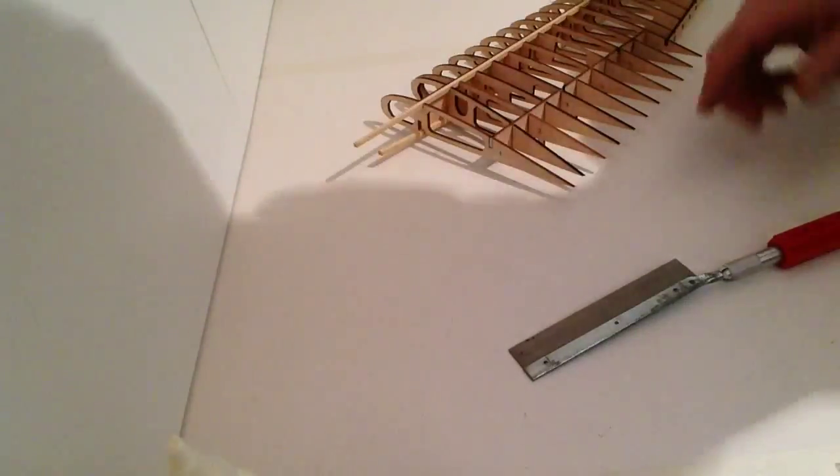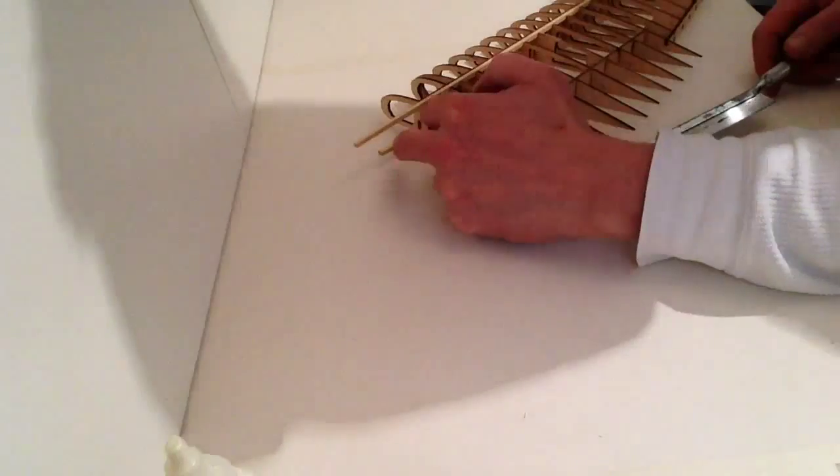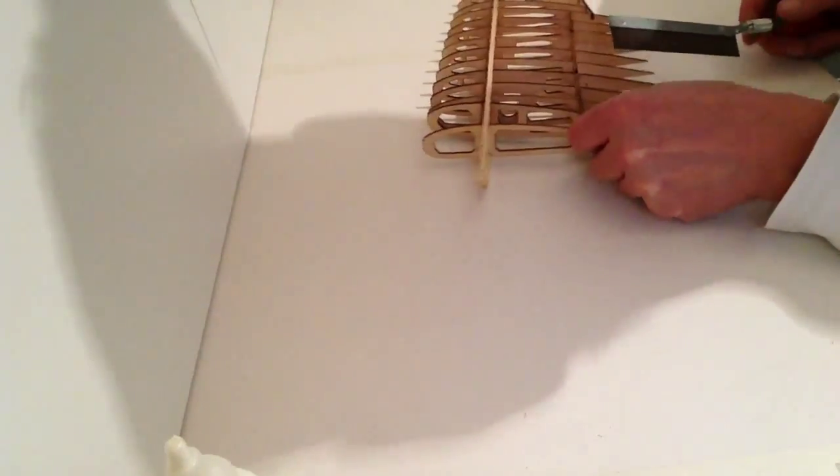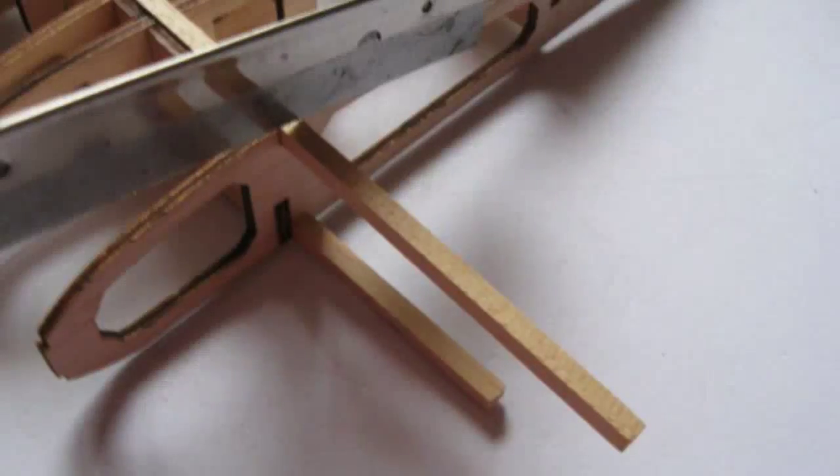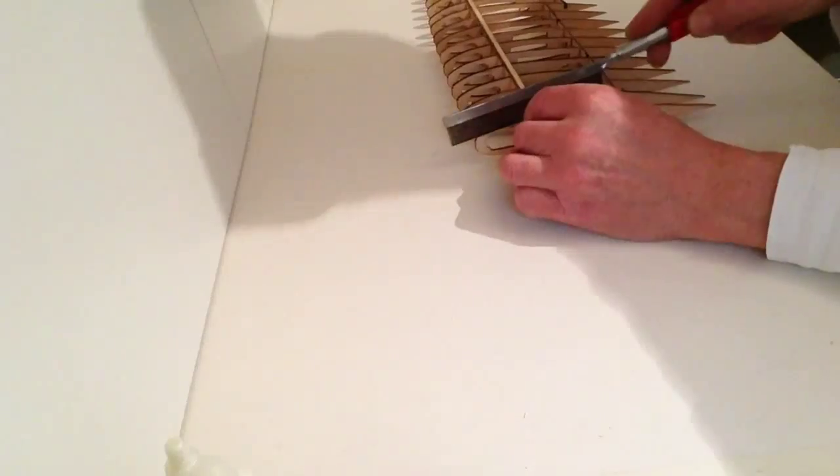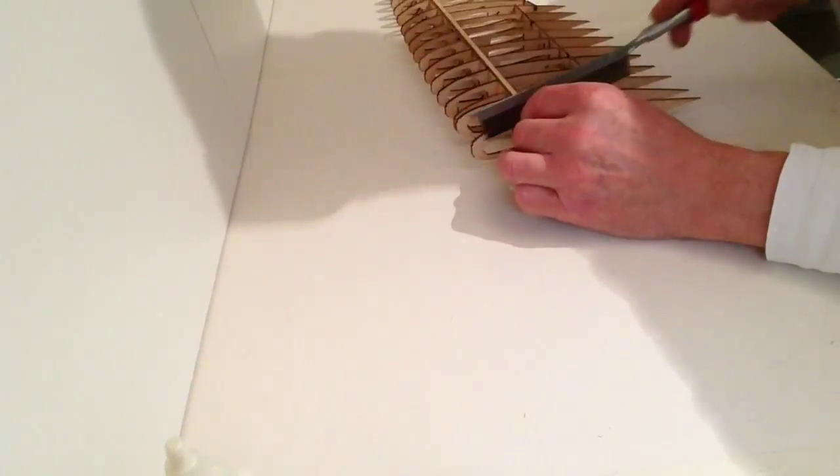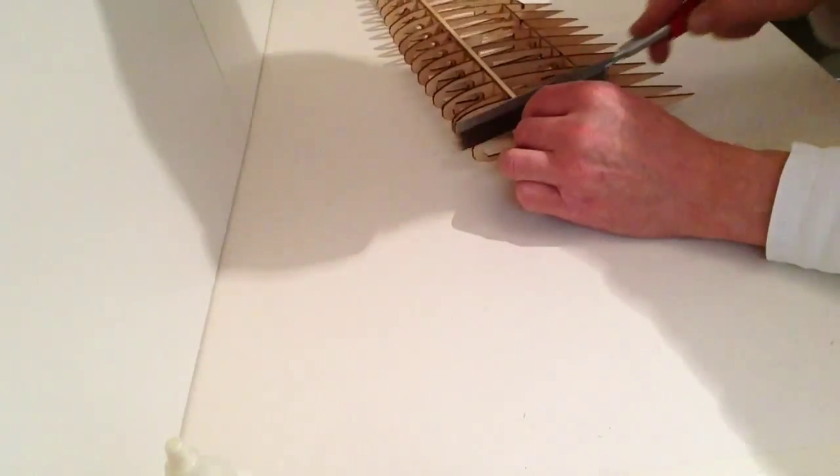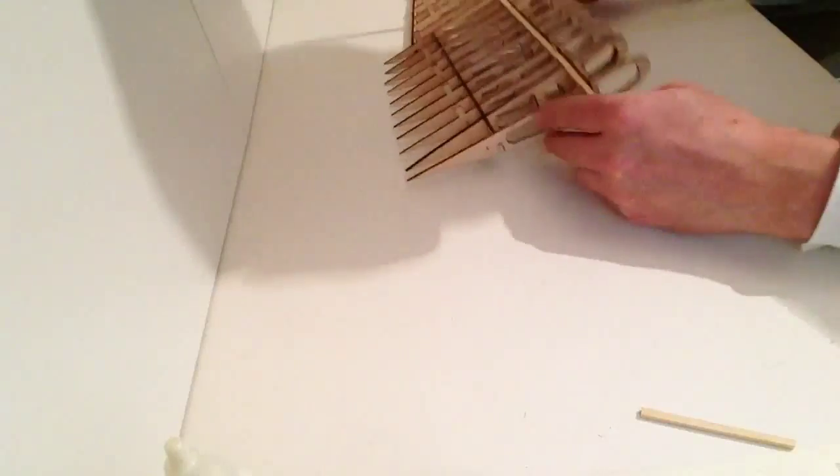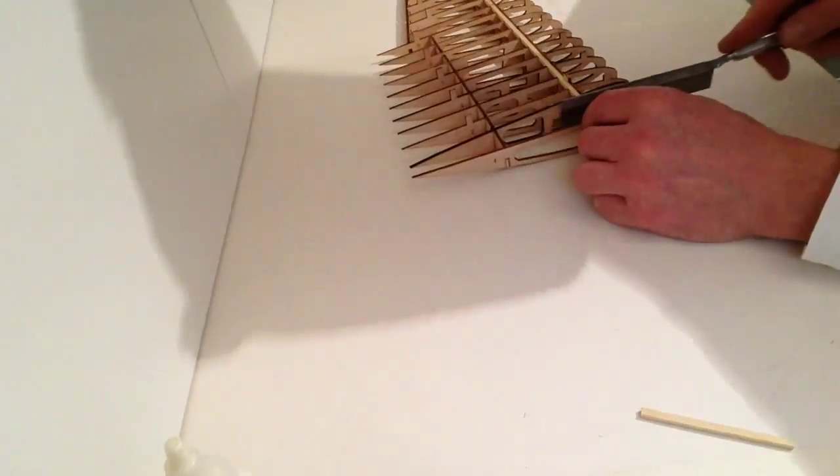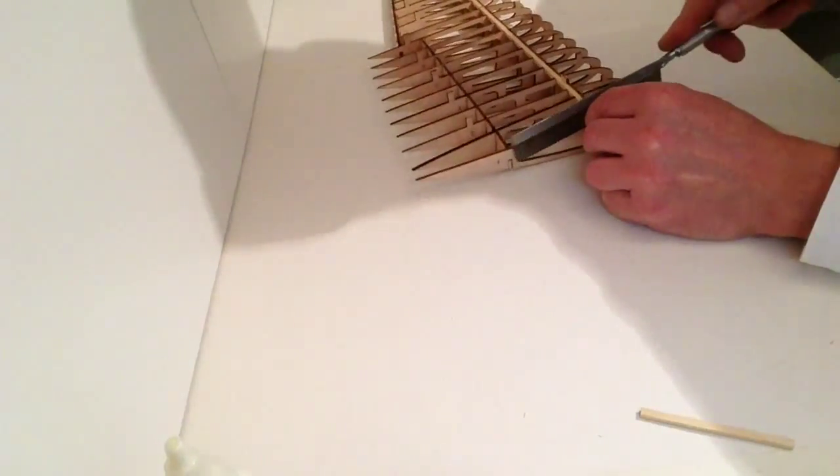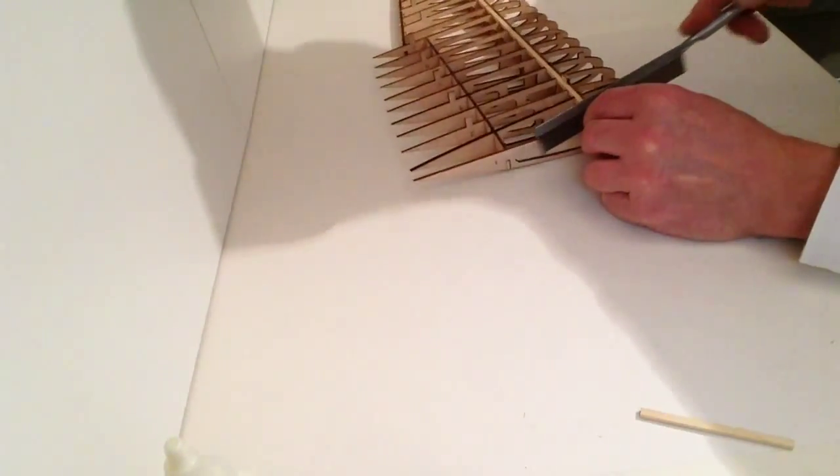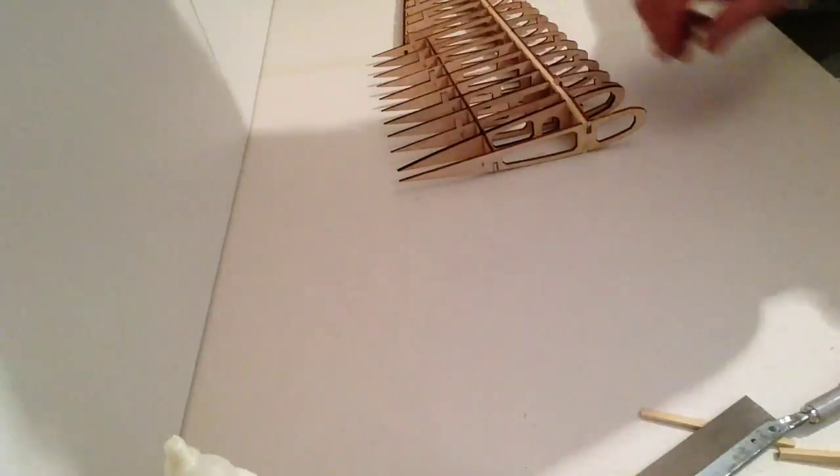Once that's all dried, take your saw and just cut off these two sections overhanging here. With a fine blade saw, just gently remove those two sections. There's one, and there's the other.